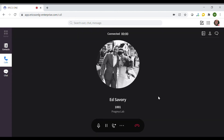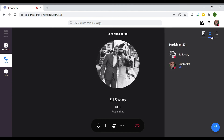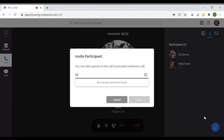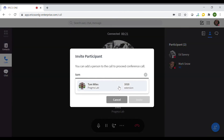The other way to do an ad hoc conference call is by clicking on the participants option in the top right of the screen in the call window. This will show the participants on the call. To bring another person into the call, click the plus symbol at the bottom of the screen and search for the contact that needs to join the call.